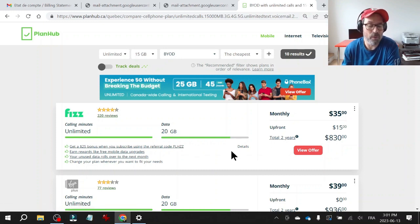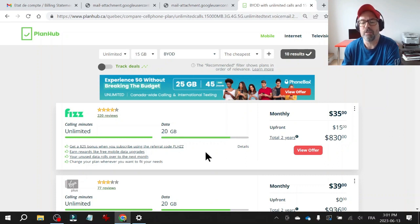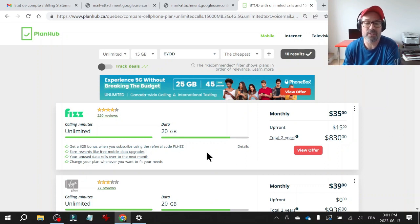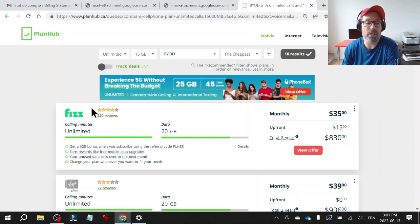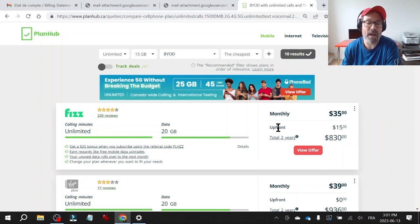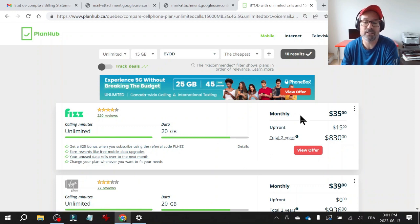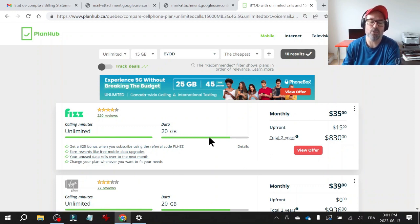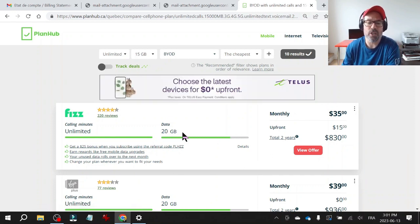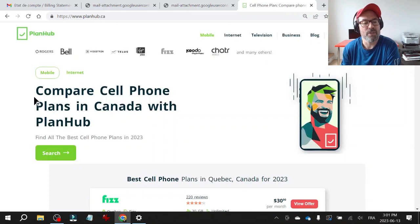So nothing more convincing than showing up with pricing of one of their competitors and saying, look, these guys are giving me like 20 gigs for 35 bucks a month. Can you match that or do something better? Can you give me like 30 gigs for the same price? So use this tool to negotiate with your existing provider.